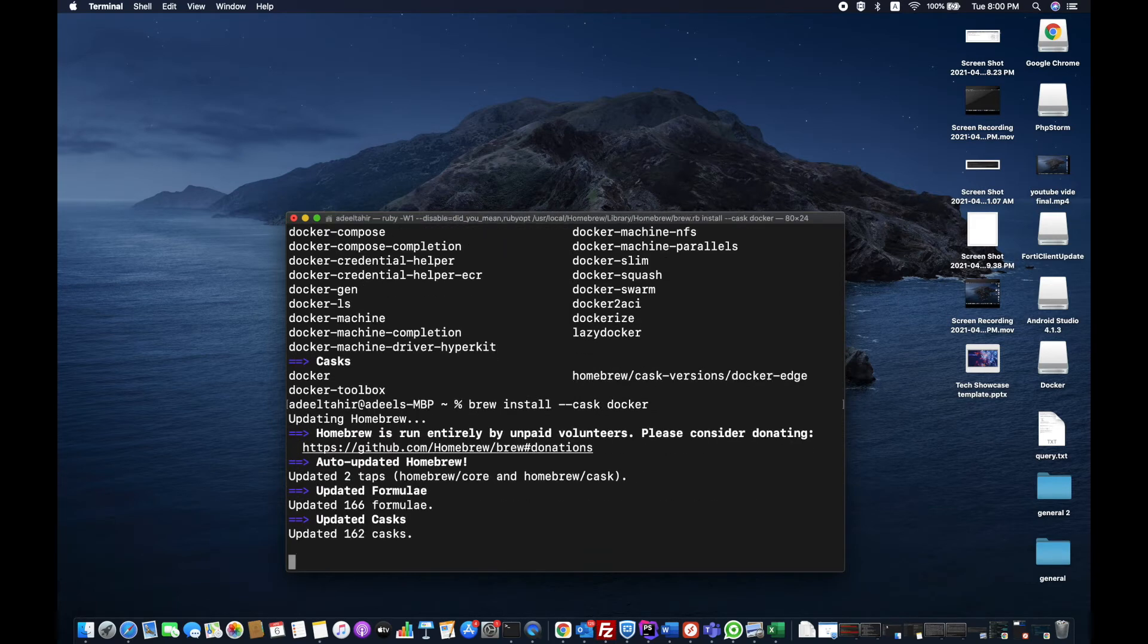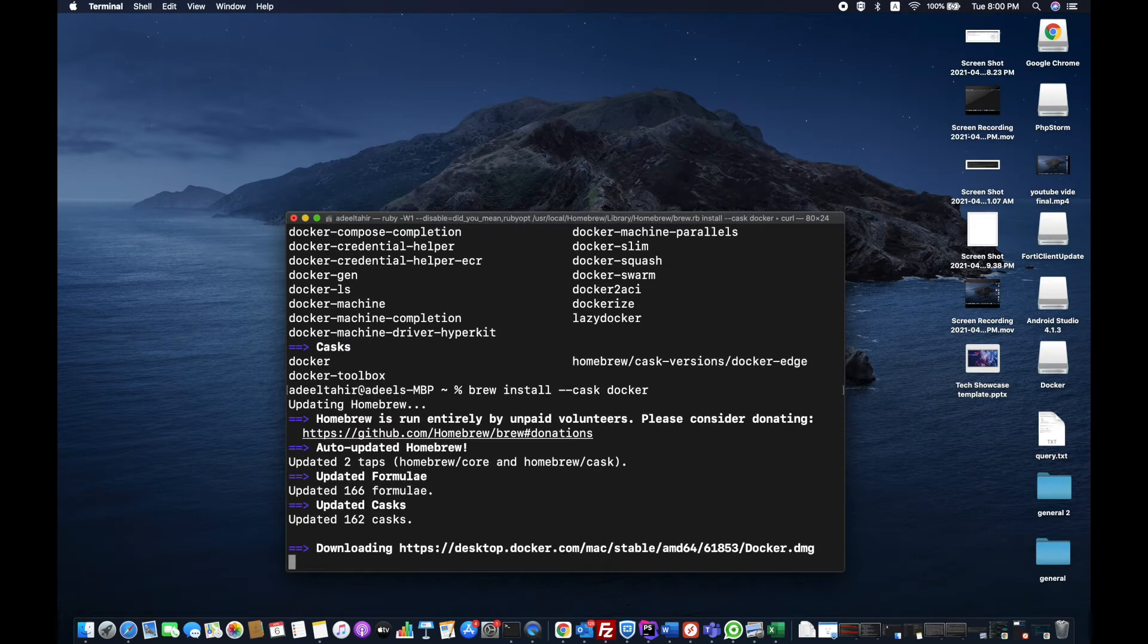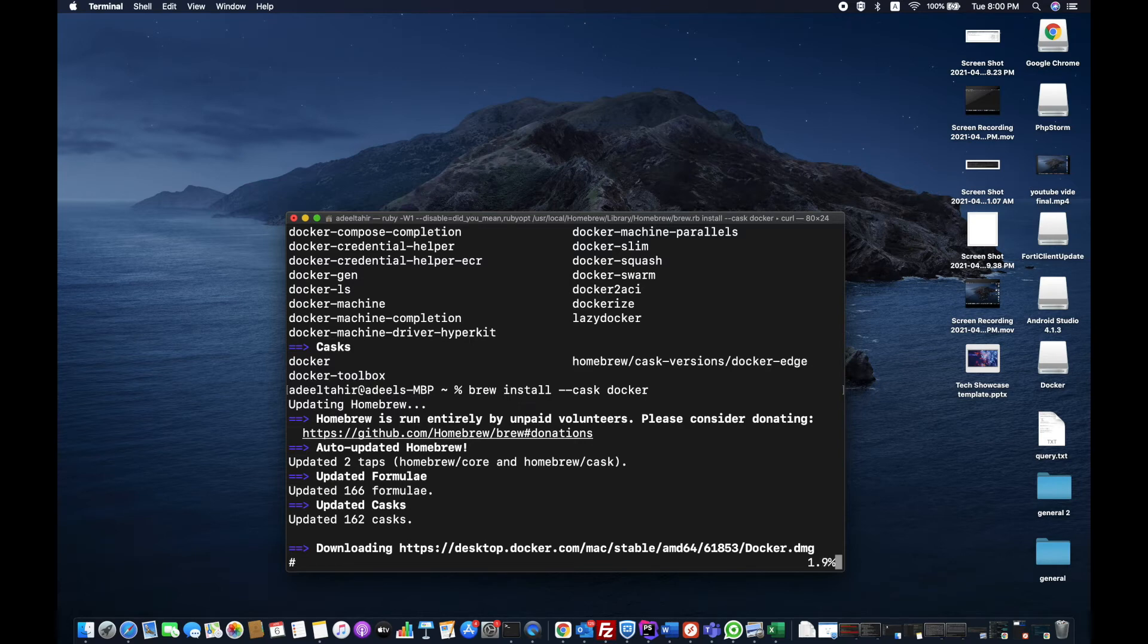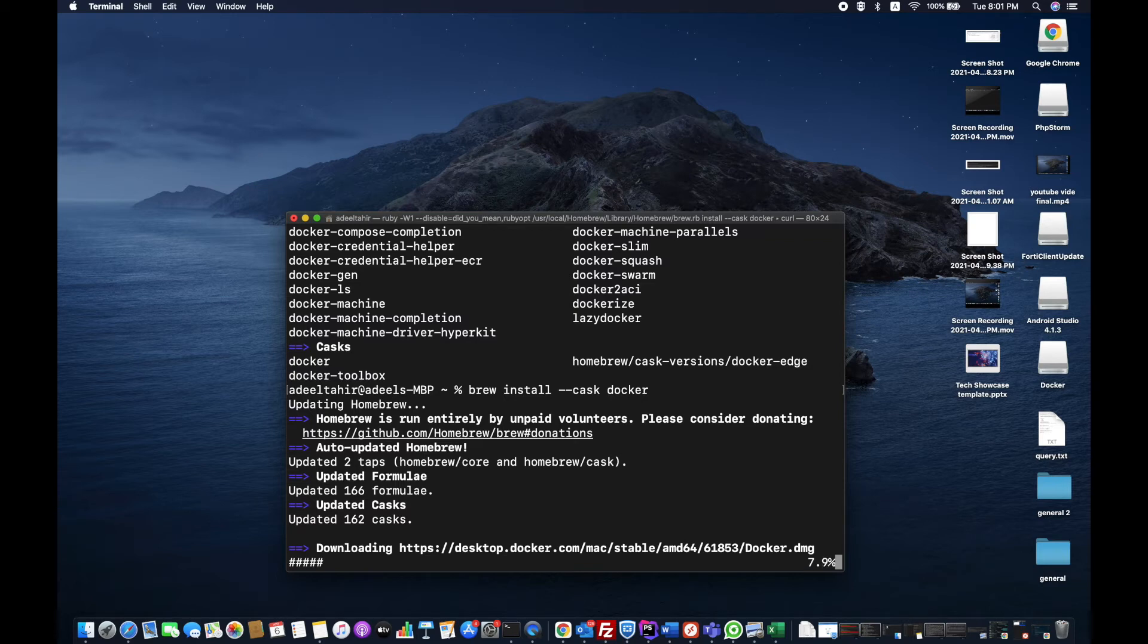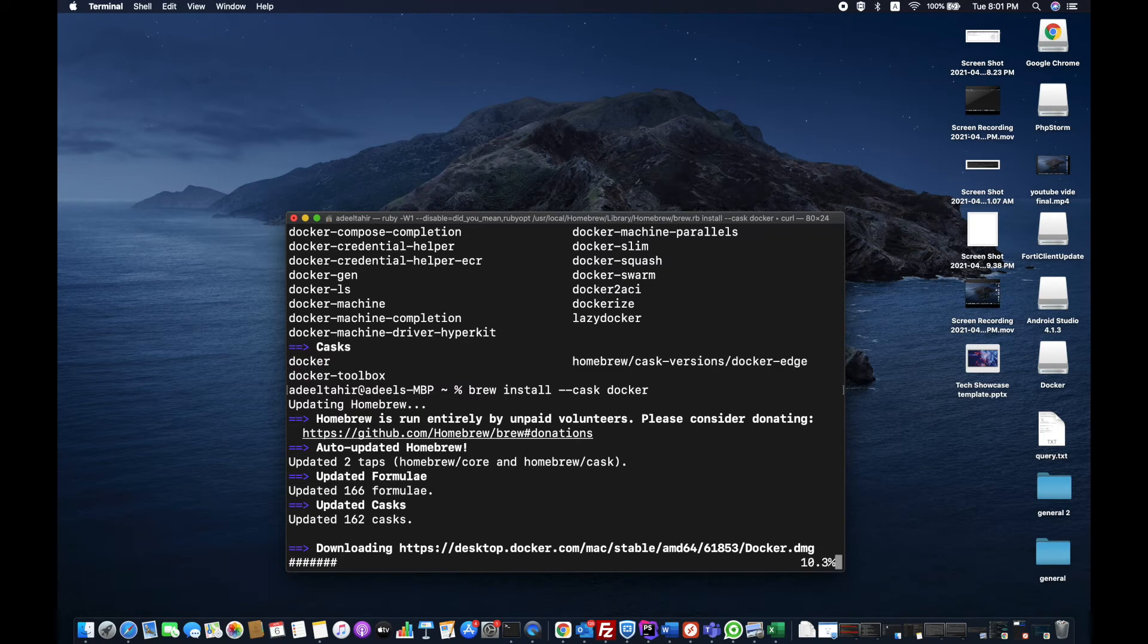It's currently updating the casks and it will start downloading. The beauty about Homebrew is that you can install any application through these commands and it will automatically handle the permissions and everything for you. I find it very handy for me because I am a developer myself.